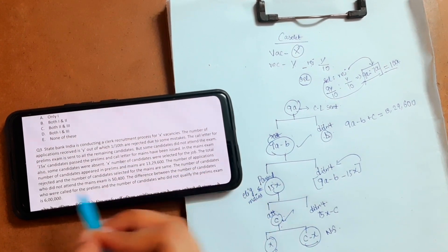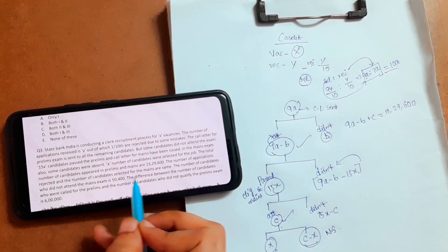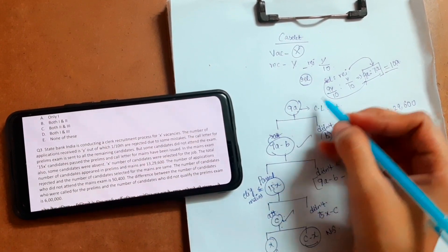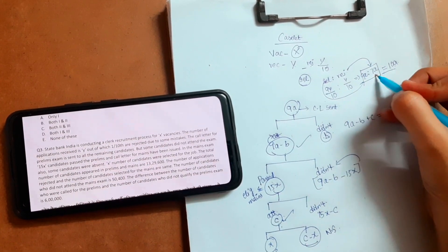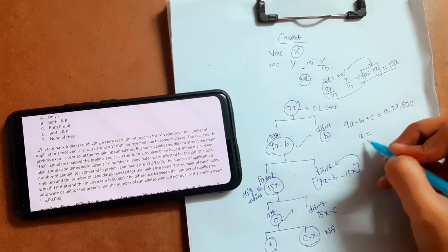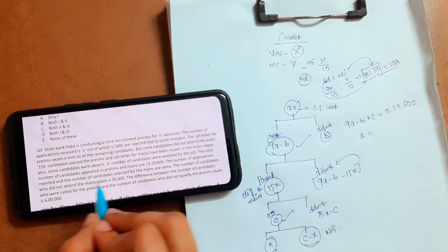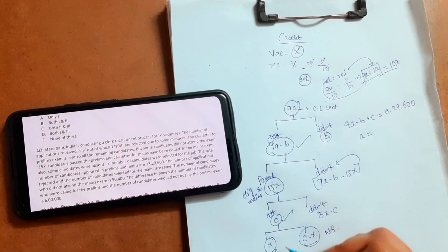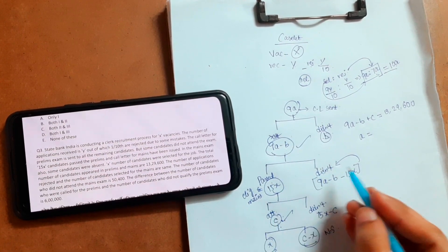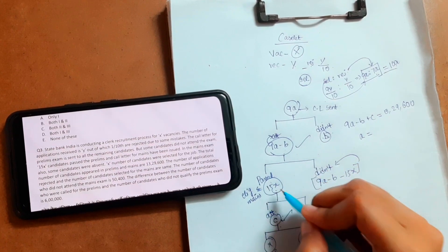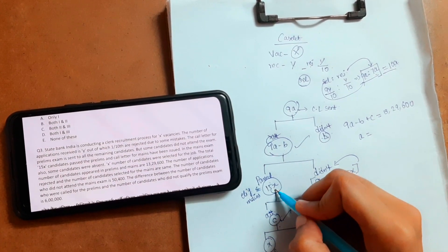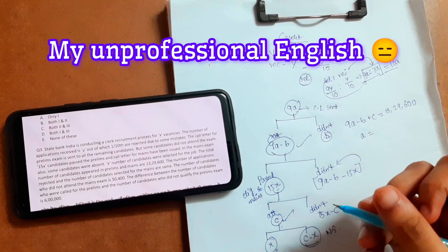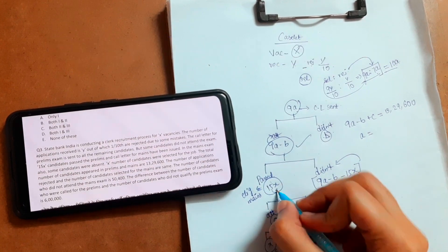Next: the number of applications rejected and the number of candidates selected for the mains are the same. The number of applications rejected is A, and this equals the number of candidates selected for mains. Selected for mains means people who are eligible to write the mains exam — that is 15x. So A equals 15x.